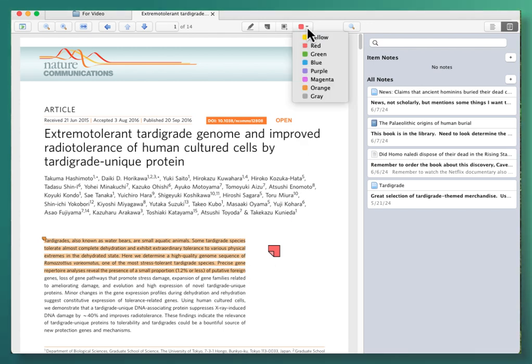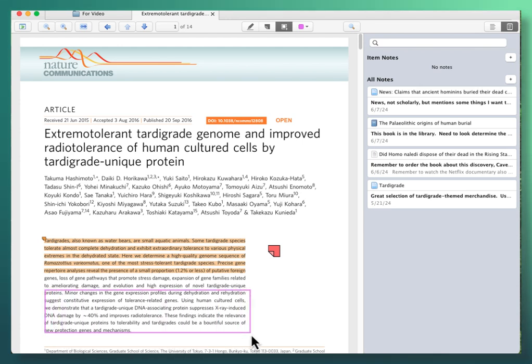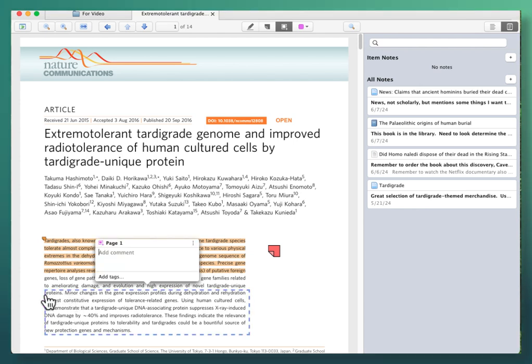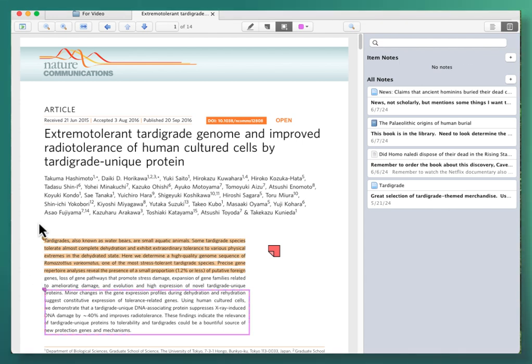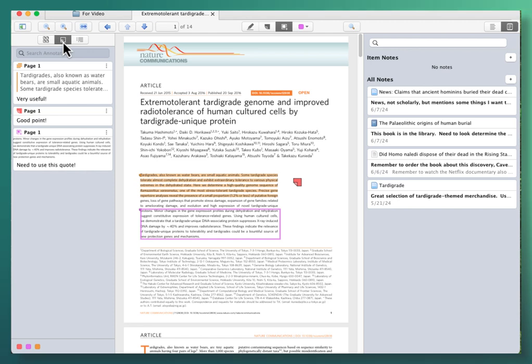I'm going to choose another color, and then this, to draw a rectangle around a certain section. And I can leave it just like this, or again, I can click and add a comment. And now, when we toggle the side panel, and we go back to the notes, or annotations, we can see that we're starting to build a list of things for this article.